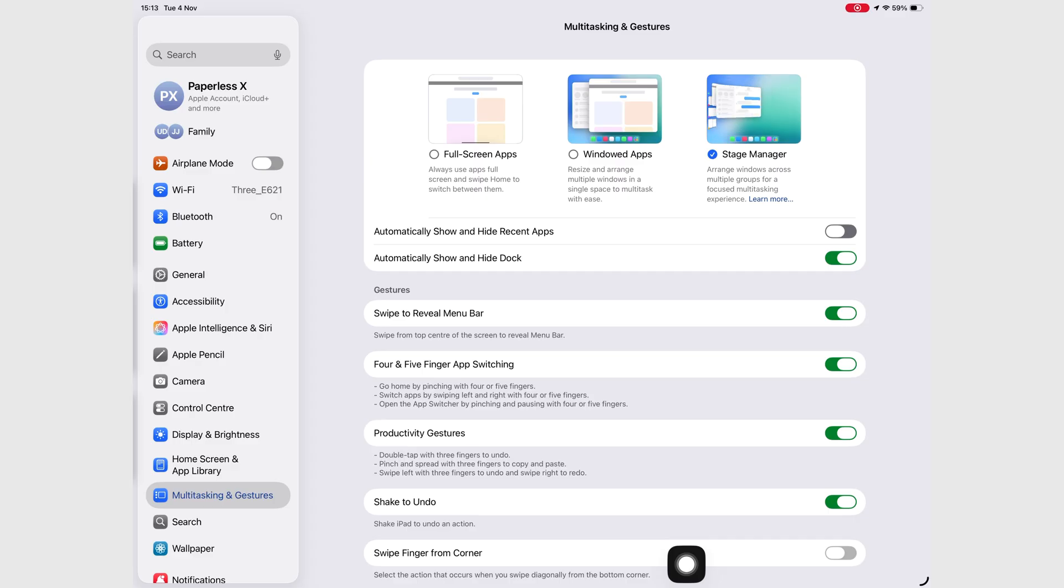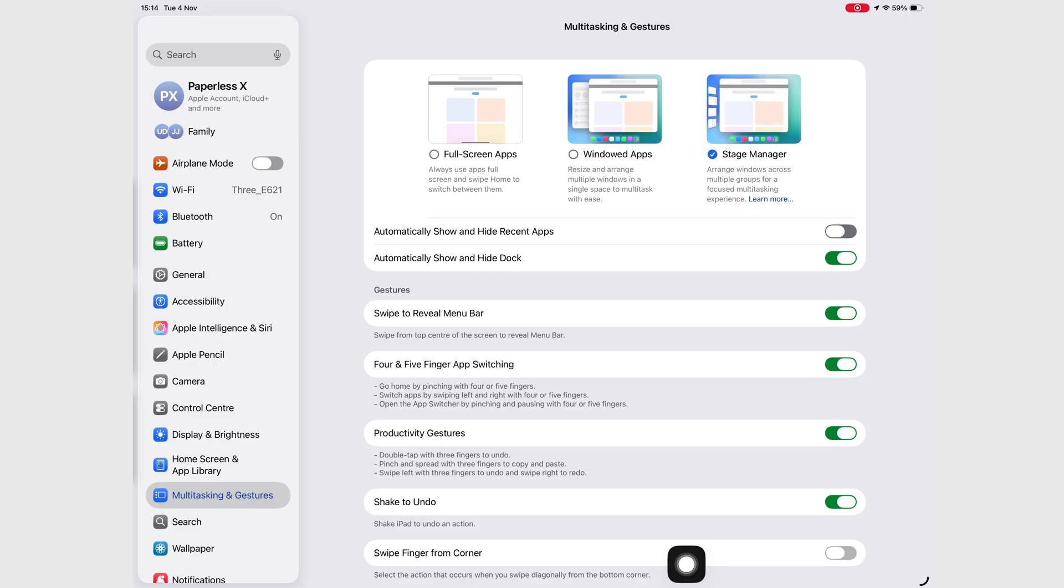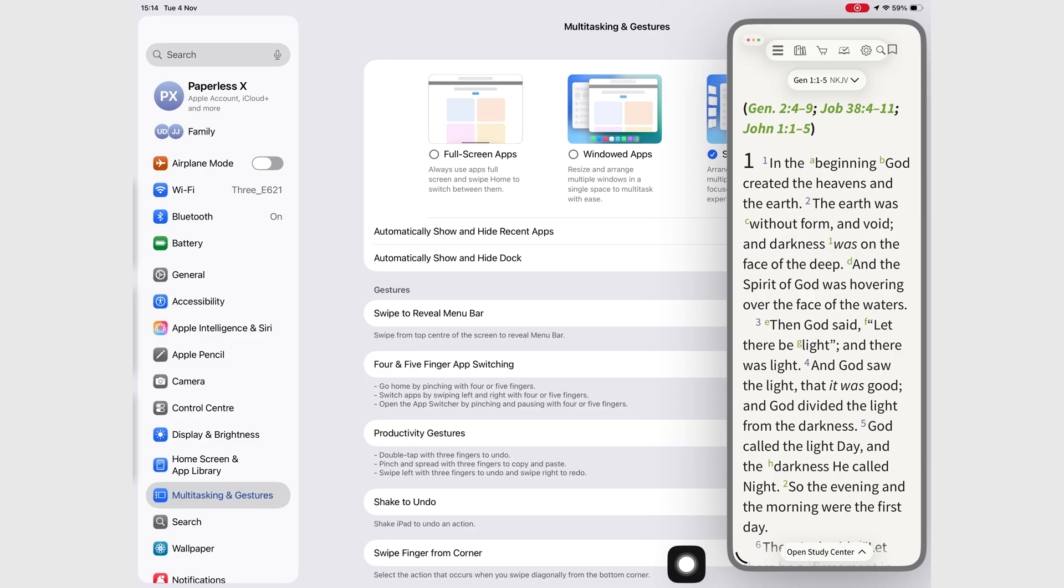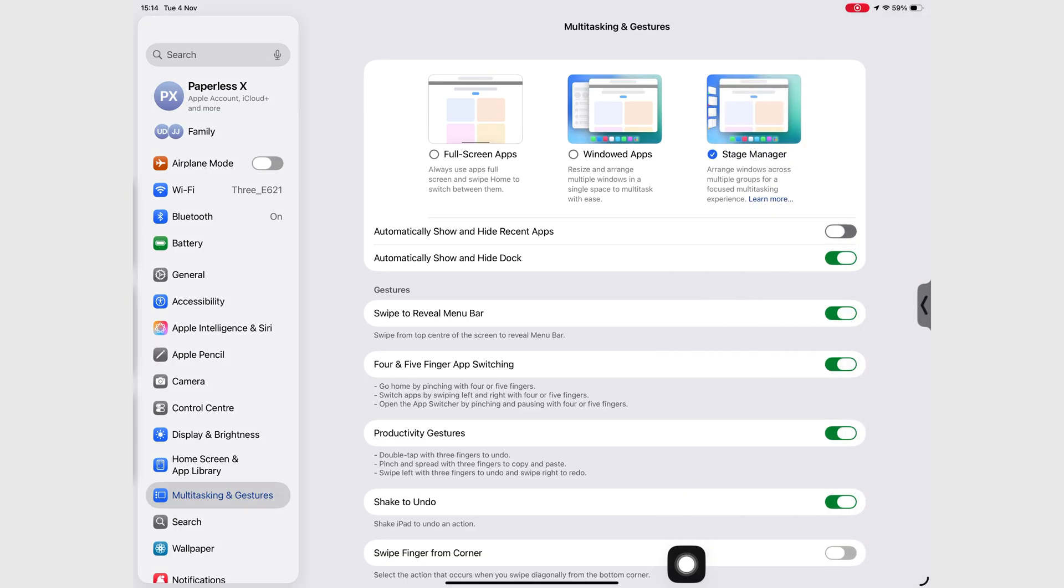Gone. Which makes it super easy to forget you have a Slide Over window open. Out of sight, out of mind. Not exactly what you want from a productivity feature.